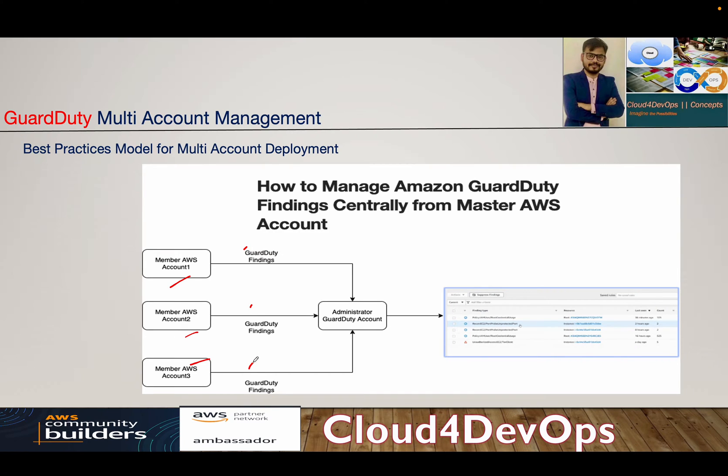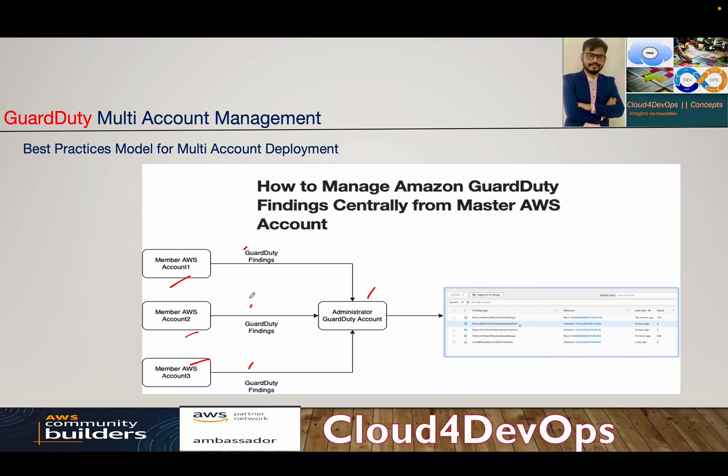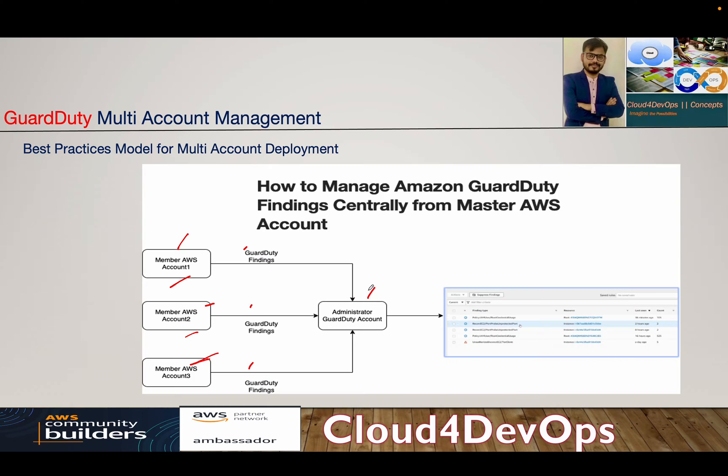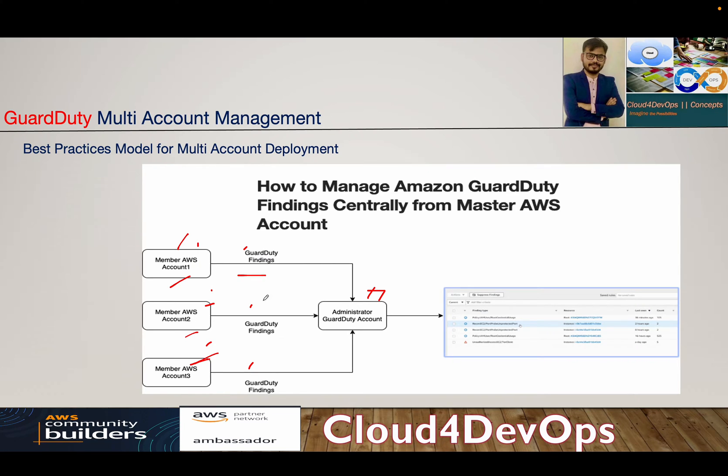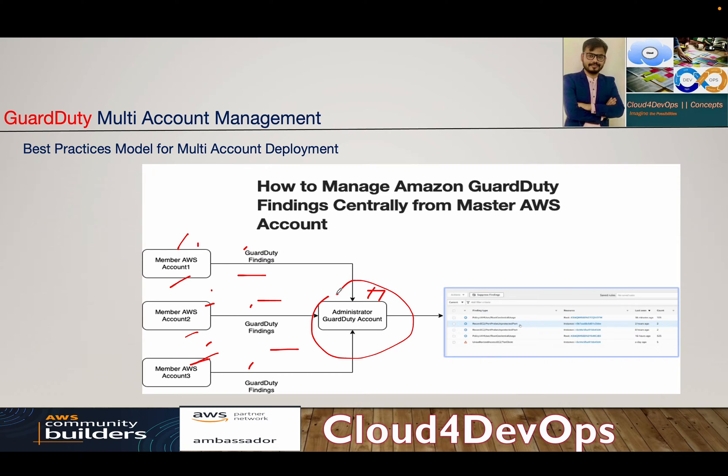Now just imagine, if I have to monitor all the findings and I don't have a provision to manage it centrally, then it is very difficult for me to understand what kind of malicious activity is happening for production account A, production account B or staging account A, staging account B. So in order to do it with the best practices model, what we do within GuardDuty, we have something called Delegated Administrator. So we create a GuardDuty Administrator account and from that account, we manage entire stack of AWS account GuardDuty findings. So every account will send their data to centralized GuardDuty Administrator account. So now we have one place to look at all the findings from the different AWS accounts as part of the organization.